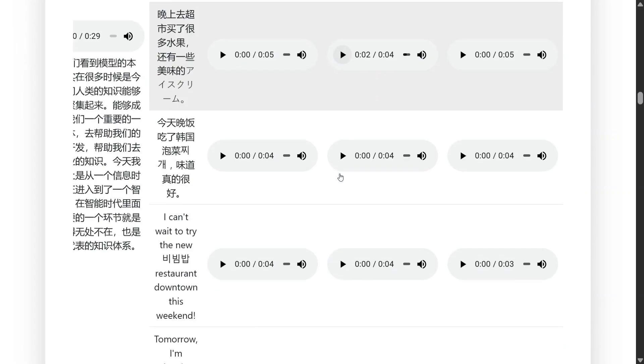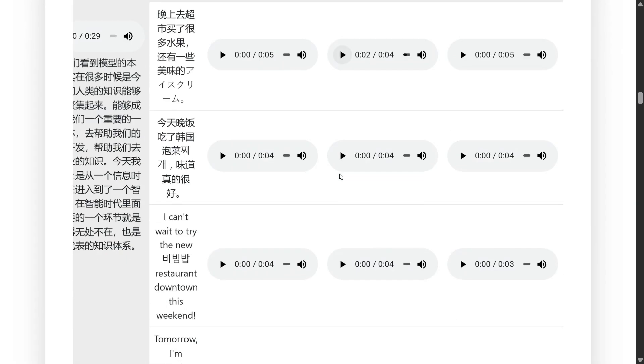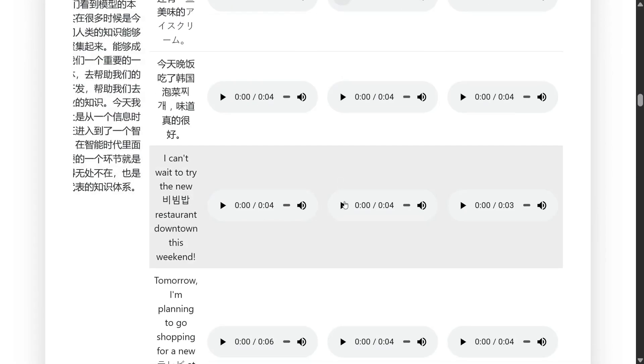I can't wait to try the new bibimbap restaurant downtown this weekend. It is very interesting. Now let's listen to a bigger one.